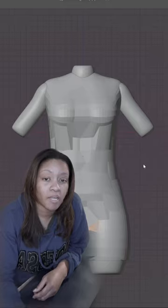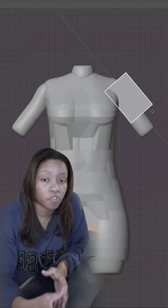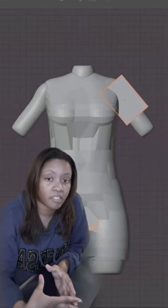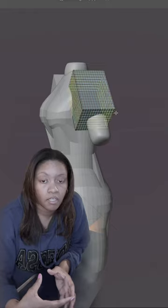I'm going to do the same for the sleeves. Add both the dress and the sleeves together with Control J.